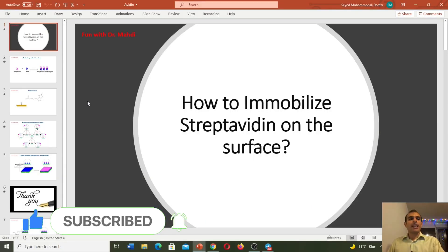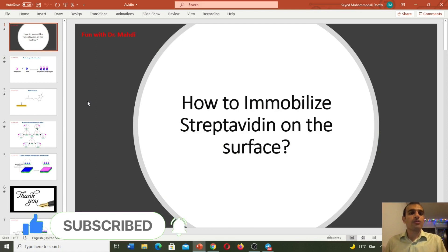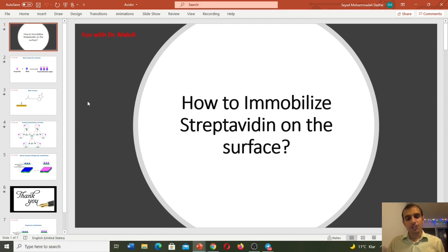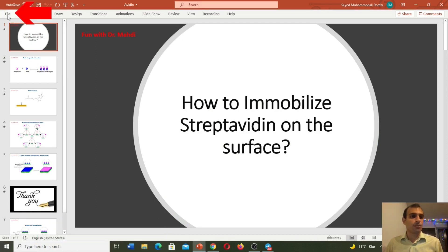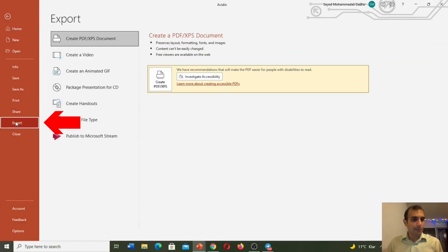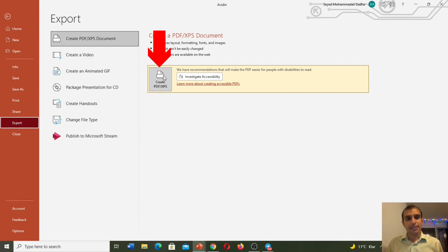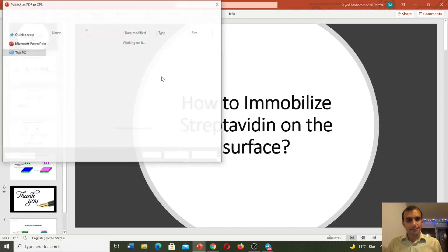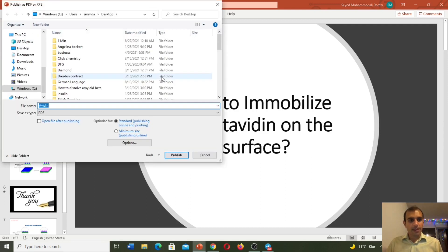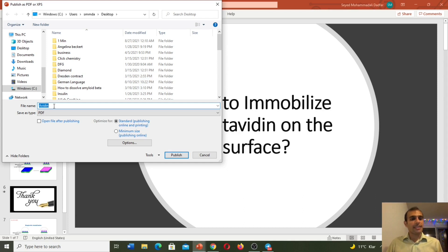For example I have this PowerPoint and I would like to have it in PDF format. First I need to go to File and Export. Here, create PDF/XPS document and create. I need to push Create PDF/XPS. And first we need to select the location — the place where we want to save our PDF.